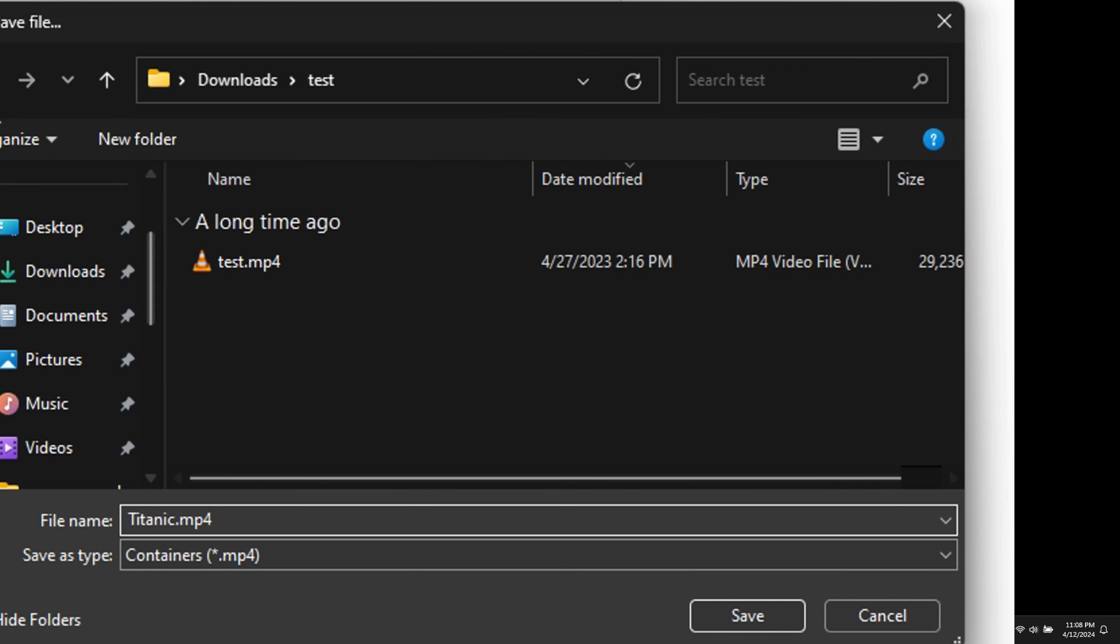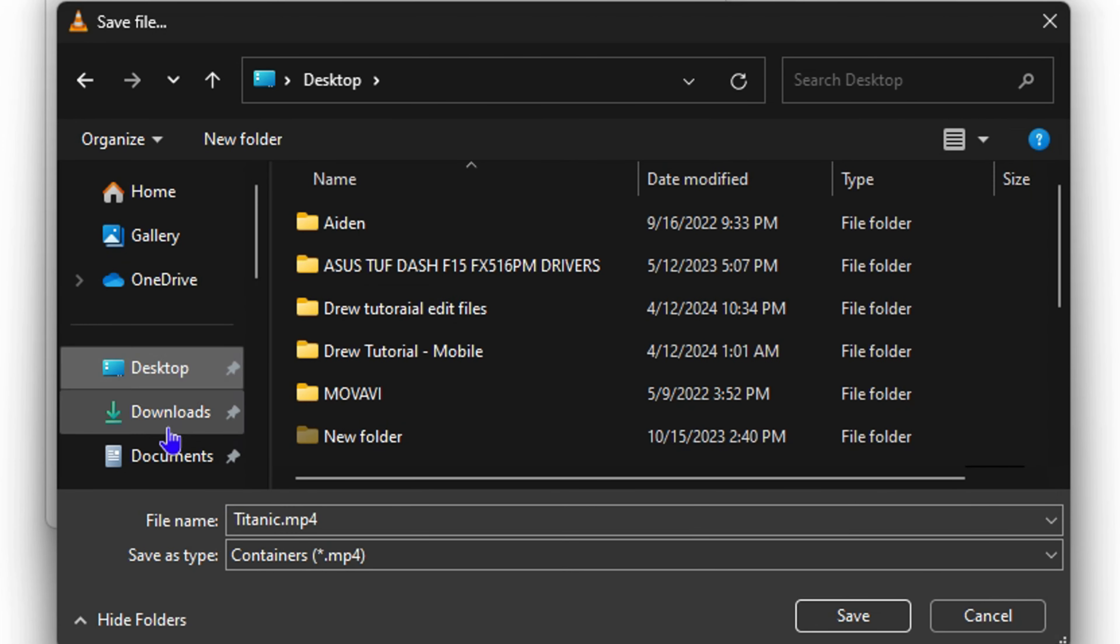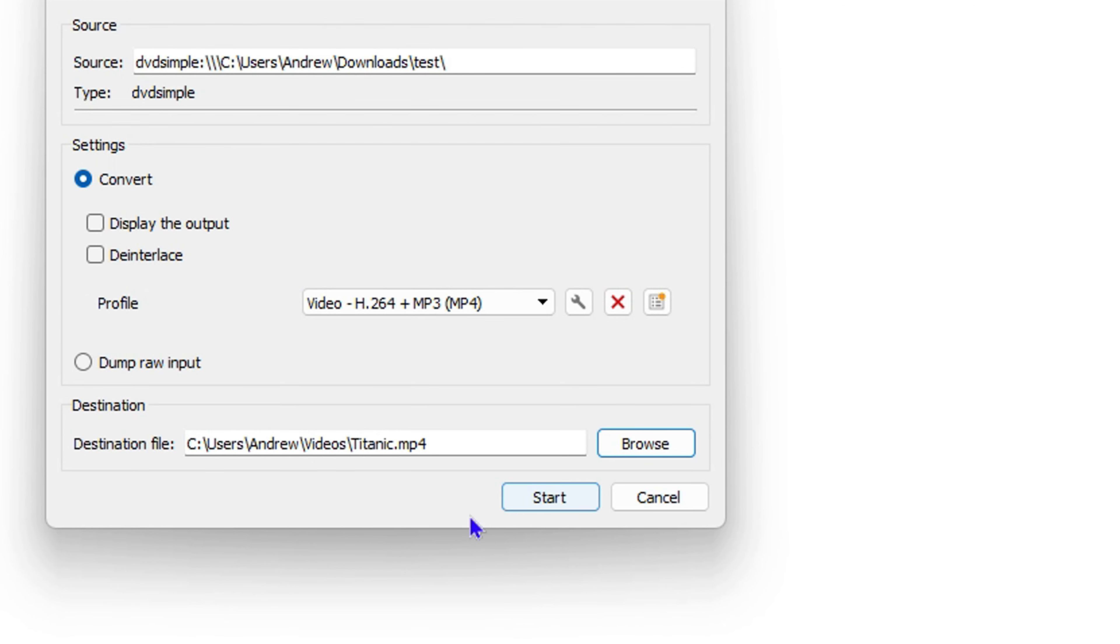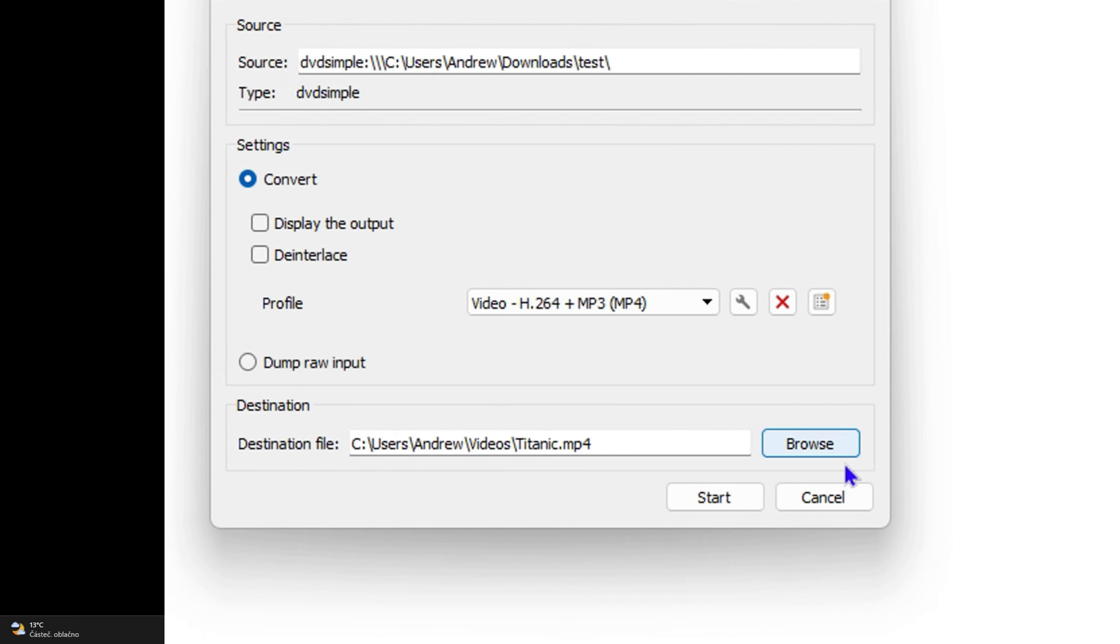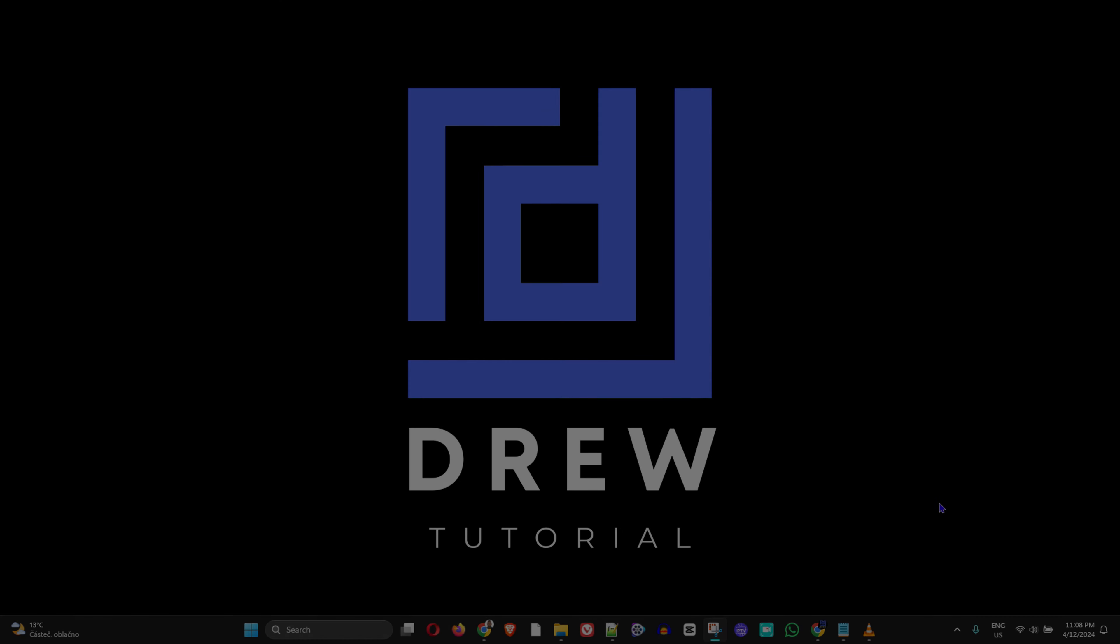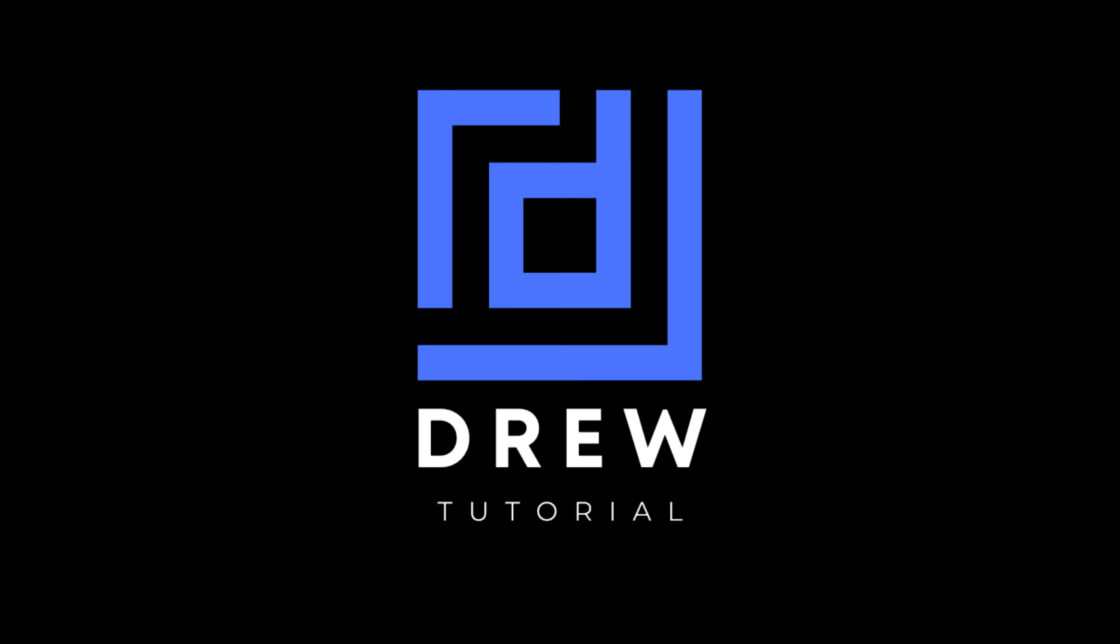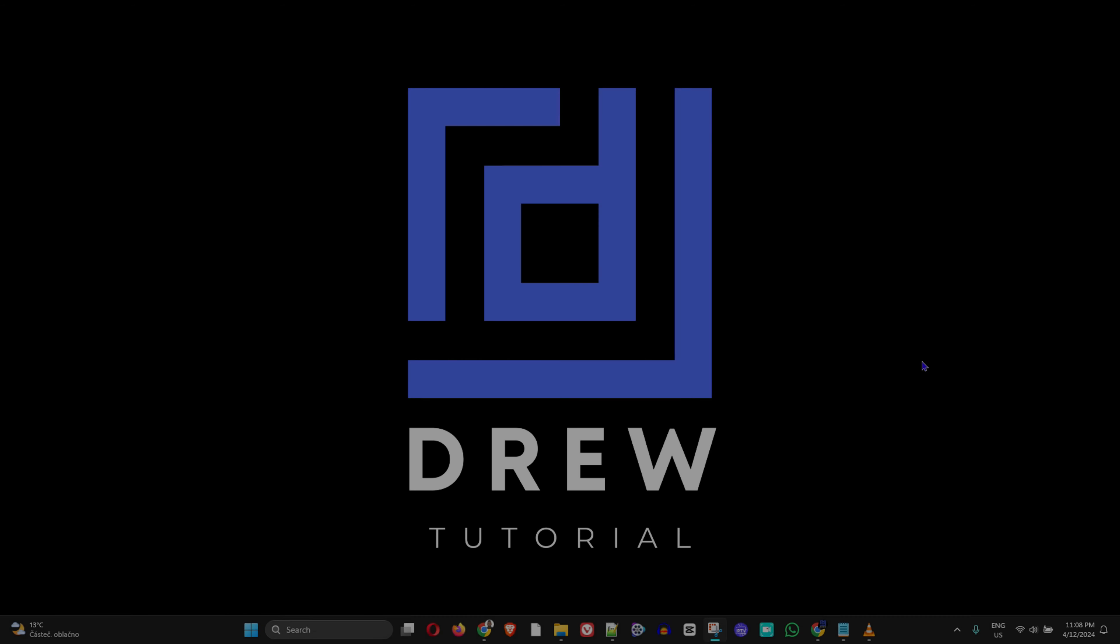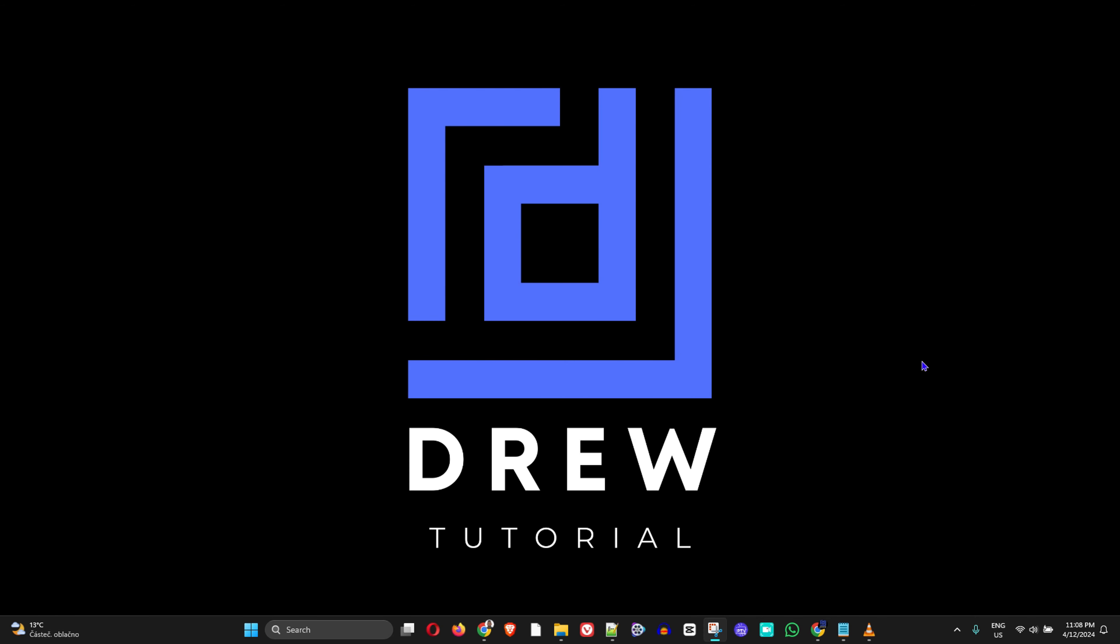What's up friends, welcome back to Drew Tutorial. In today's video, I'm going to show you how to rip a DVD to your PC with VLC Media Player. If you have a DVD player on your PC and a DVD you'd like to convert and add to your computer, it's very easy to do with VLC Media Player.